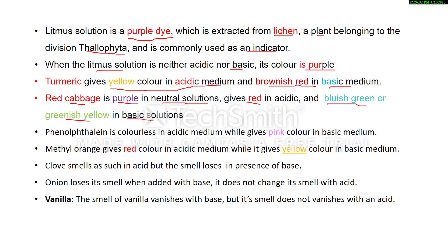Phenolphthalein is a synthetic indicator. It is colorless in acidic medium while it gives a pink color in basic medium. Methyl orange is another synthetic indicator. It gives a red color in acidic medium while it gives a yellow color in basic medium.